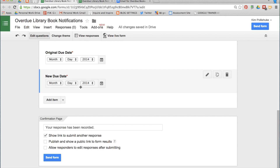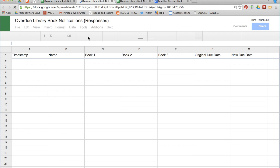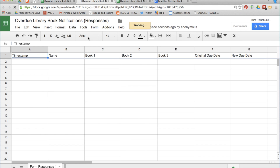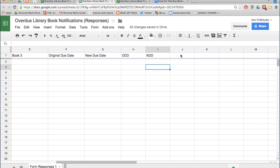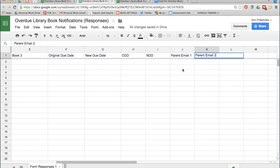Back in your editable form, click on View Responses. You can see all those questions are right here in your top header row. In column H, you can title it ODD, and in the next one NDD. In this column it's going to be called Parent Email 1, and this one is Parent Email 2. Leave these blank for now.